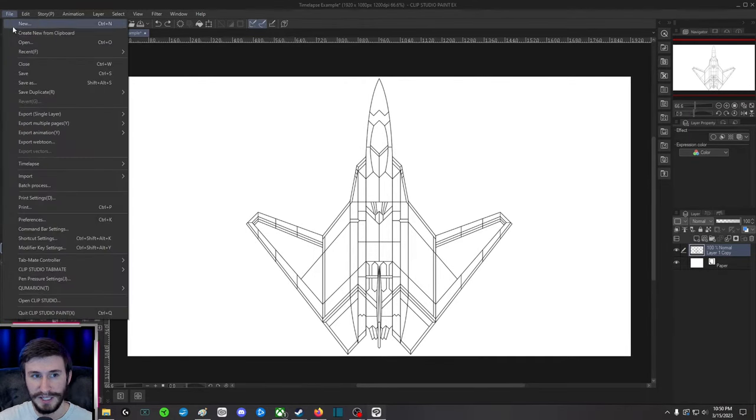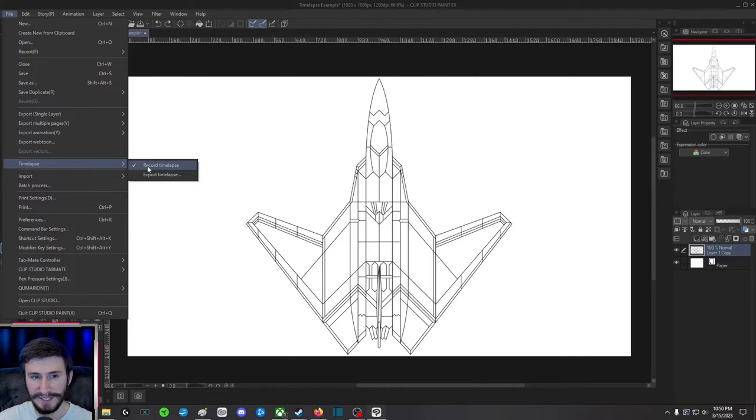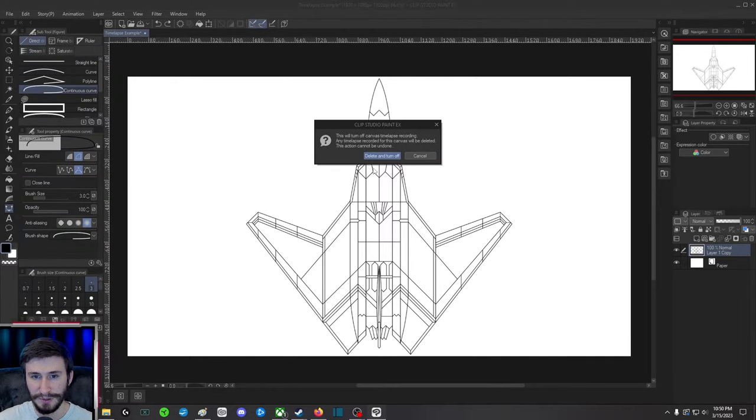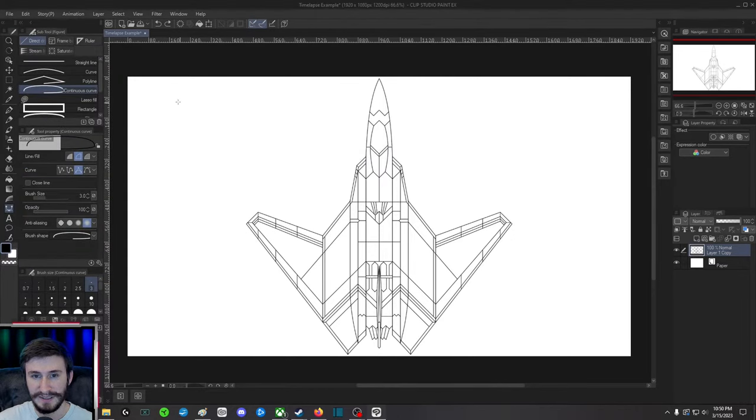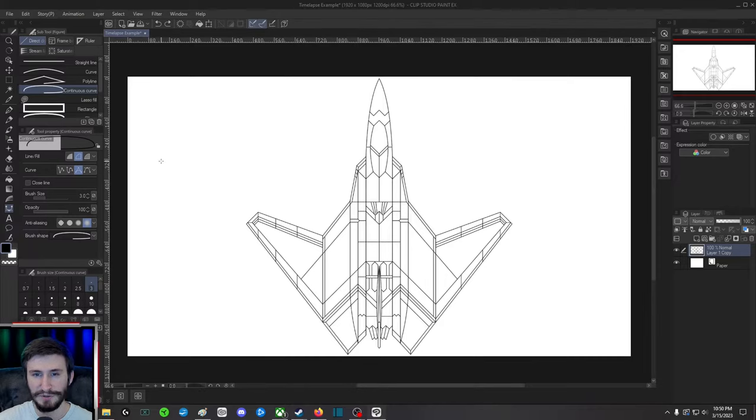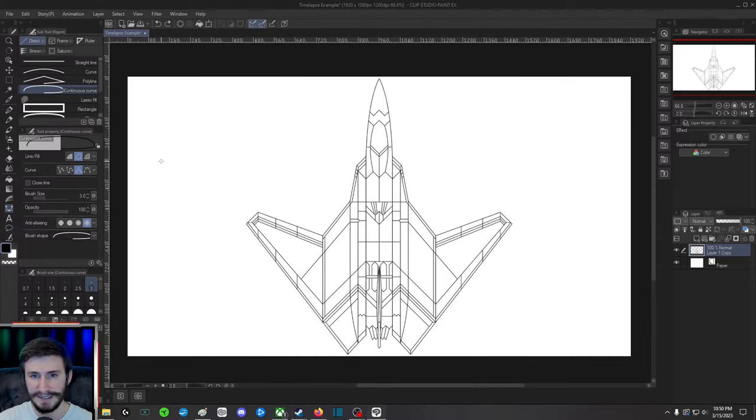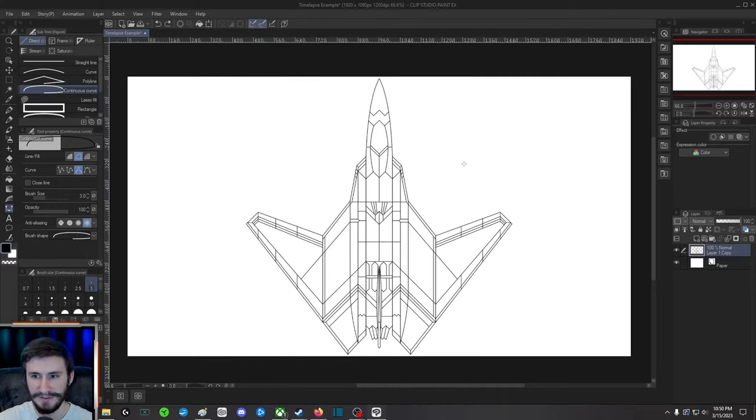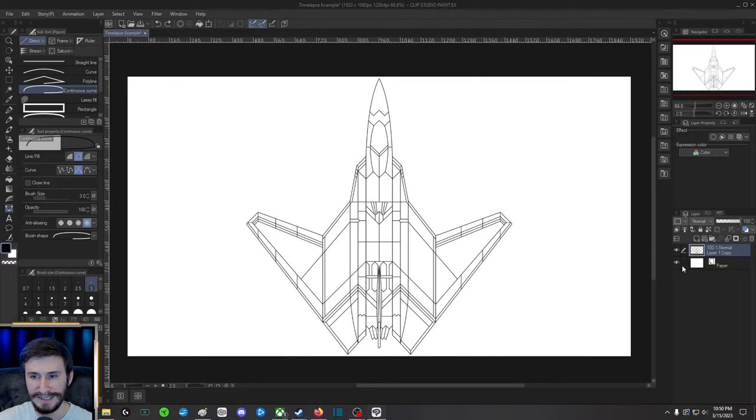So first you're going to go to File, you're going to go to Time-lapse, and you're going to click Record Time-lapse. I already had it selected, but when you click it it'll say that it's going to increase the size of the file. Doesn't matter, I turn off that notification.